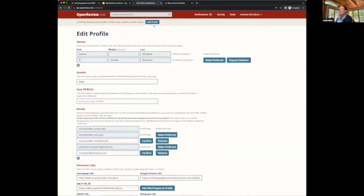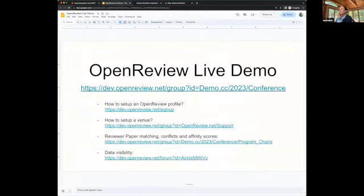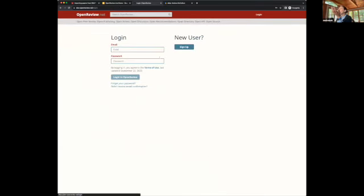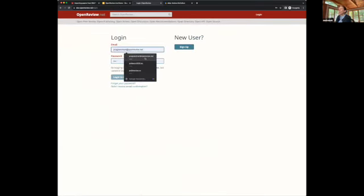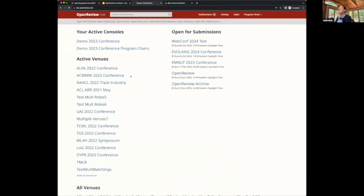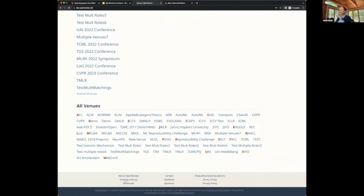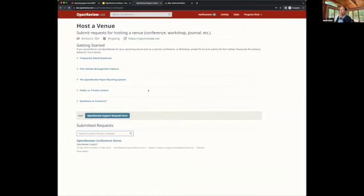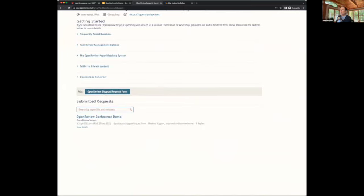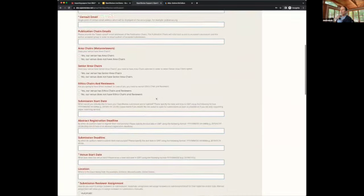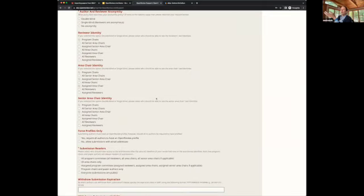The next thing I'm going to show is how to set up a venue. Anyone can create a profile in OpenReview and request hosting a new venue. I created a user that represents a program chair. Anyone with a profile can go to the 'hosting a venue' section, which takes you to a support page where we receive requests from users who want to host their venue. They need to enter a lot of information about their venue, settings, and configuration, and then we review that and assign a venue ID.